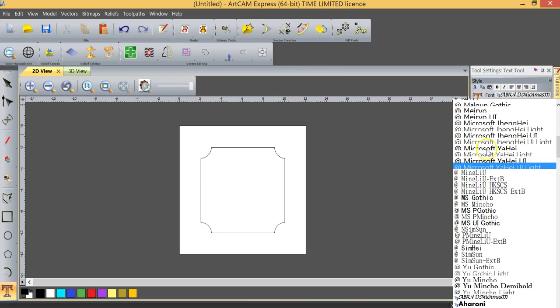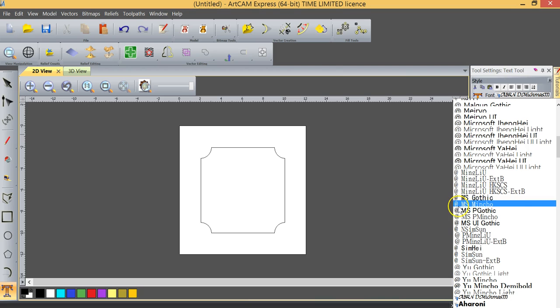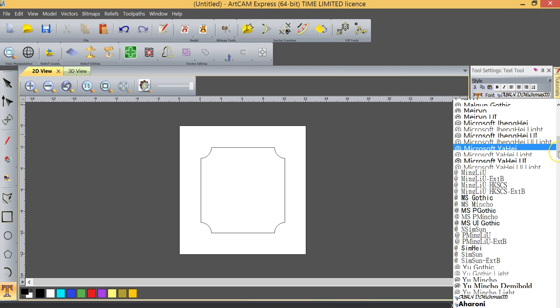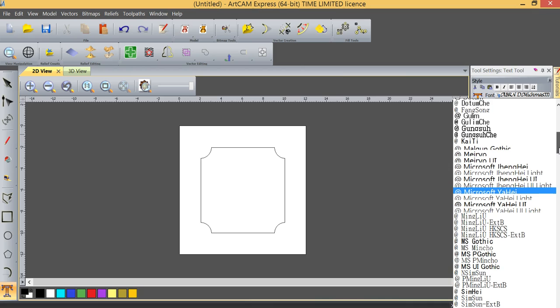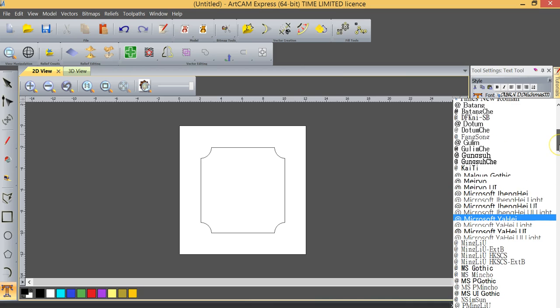You see that there are several other fonts that have the at sign to the left of them. These are really engraving-type fonts, really more designed for an engraver as opposed to a CNC router. The problem with engraving fonts is they're single-line fonts, and when you try to machine them, they're going to machine very shallow, because they're just going to pierce the surface of the material.